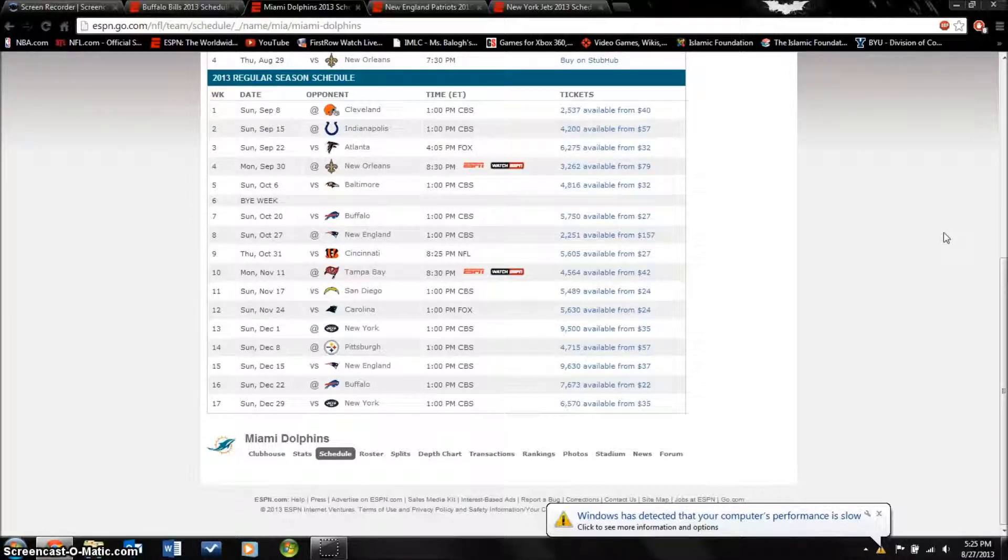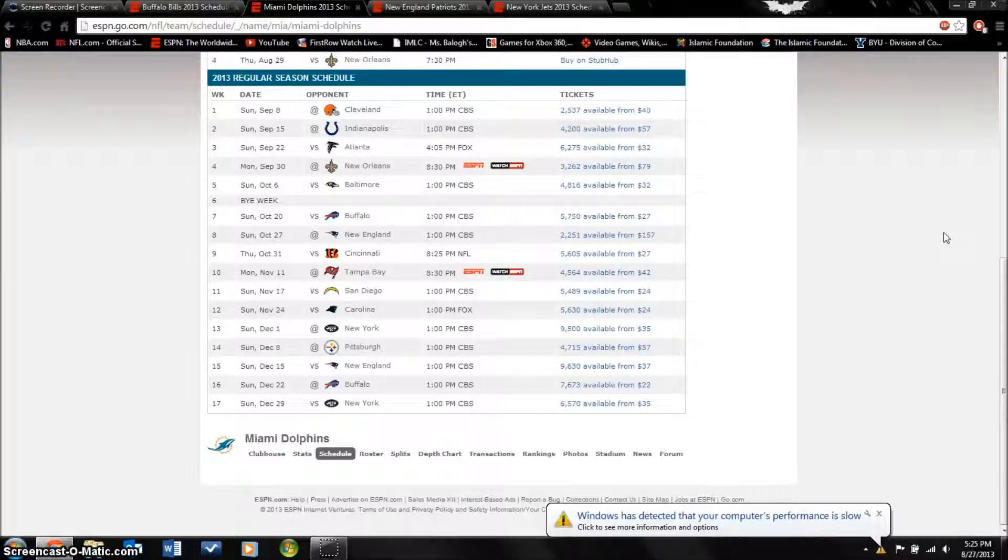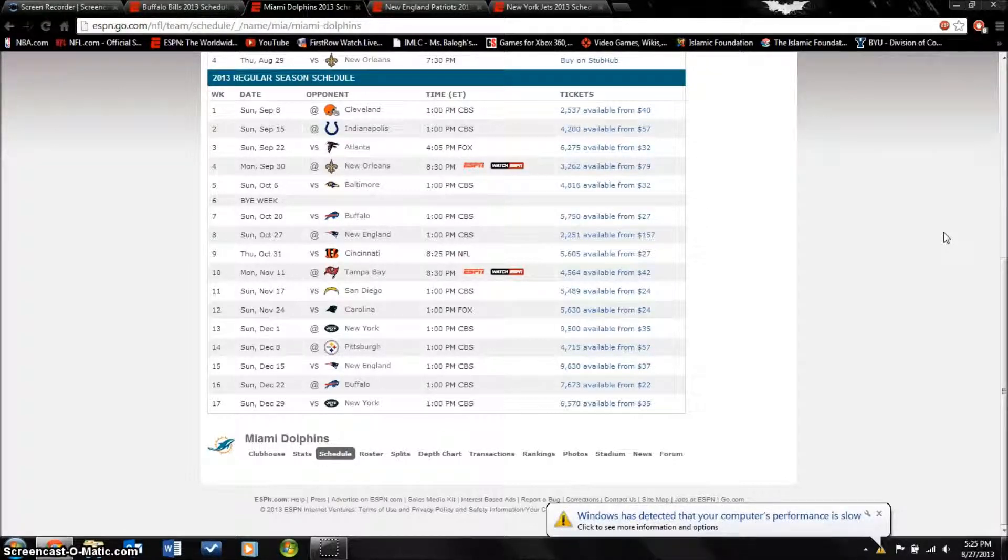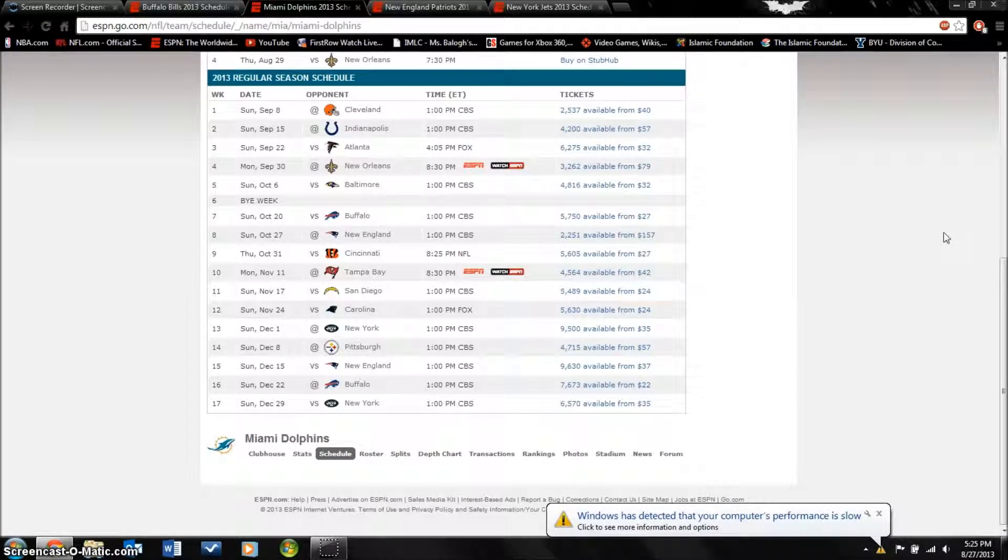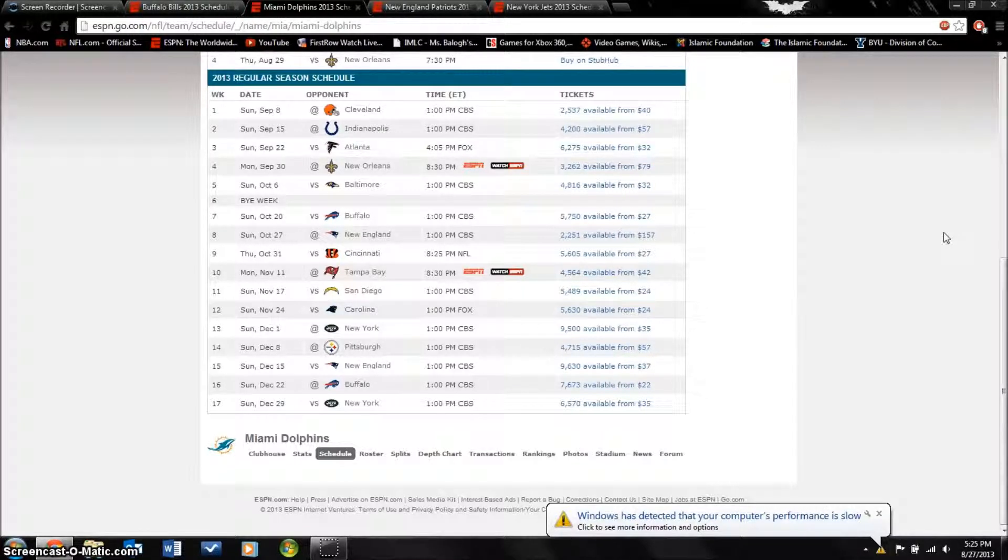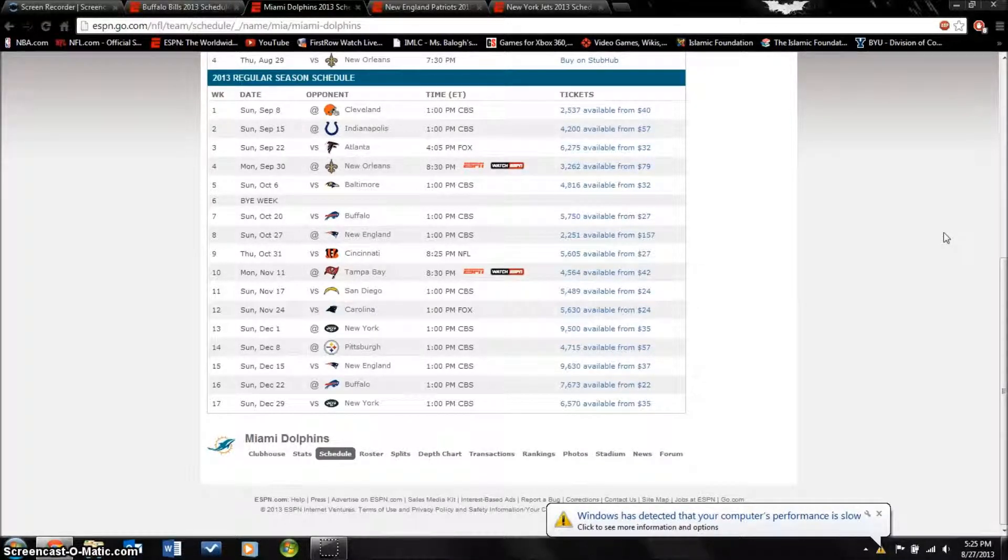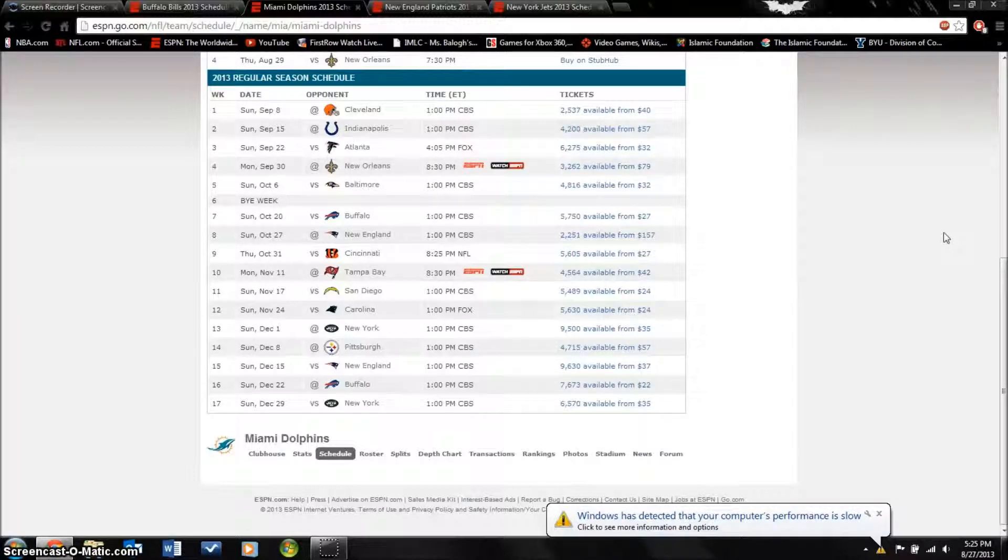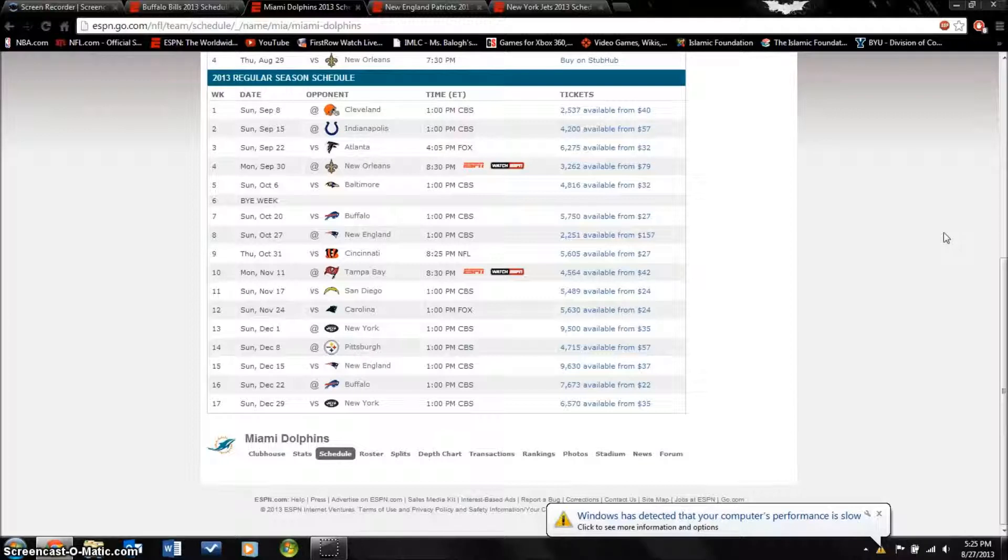They did lose Reggie Bush and now they're having two running backs, Lamar Miller's like the feature back and they also have Daniel Thomas. Jake Long, former first round first pick in the draft, they let him go.